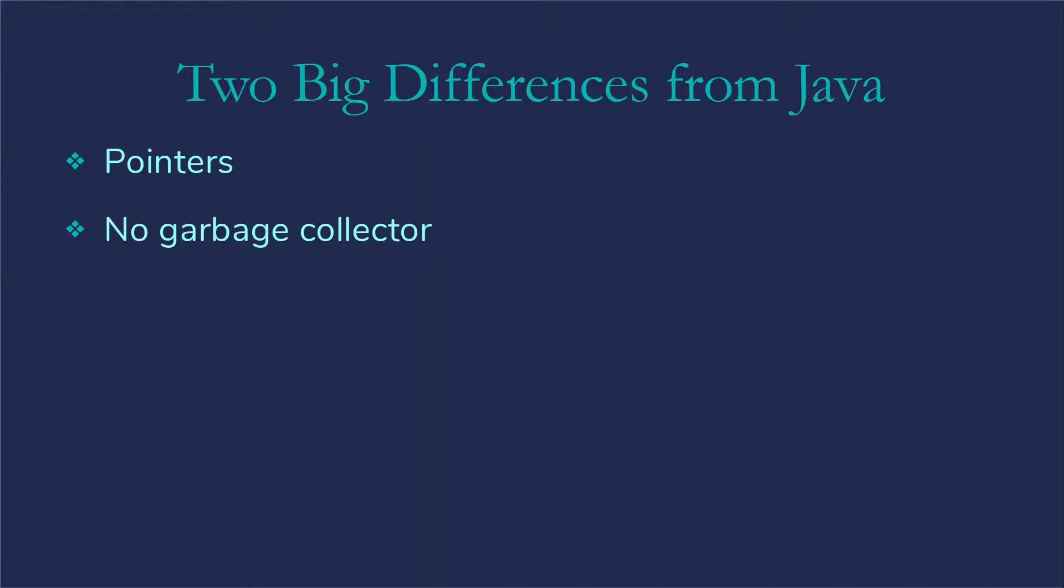So there are two big differences from Java that actually affect our linked list code. One of those is pointers. We don't have references. We have reference variables, but we don't use them. They're not what we get from new. So we have to use pointers for our linked lists.